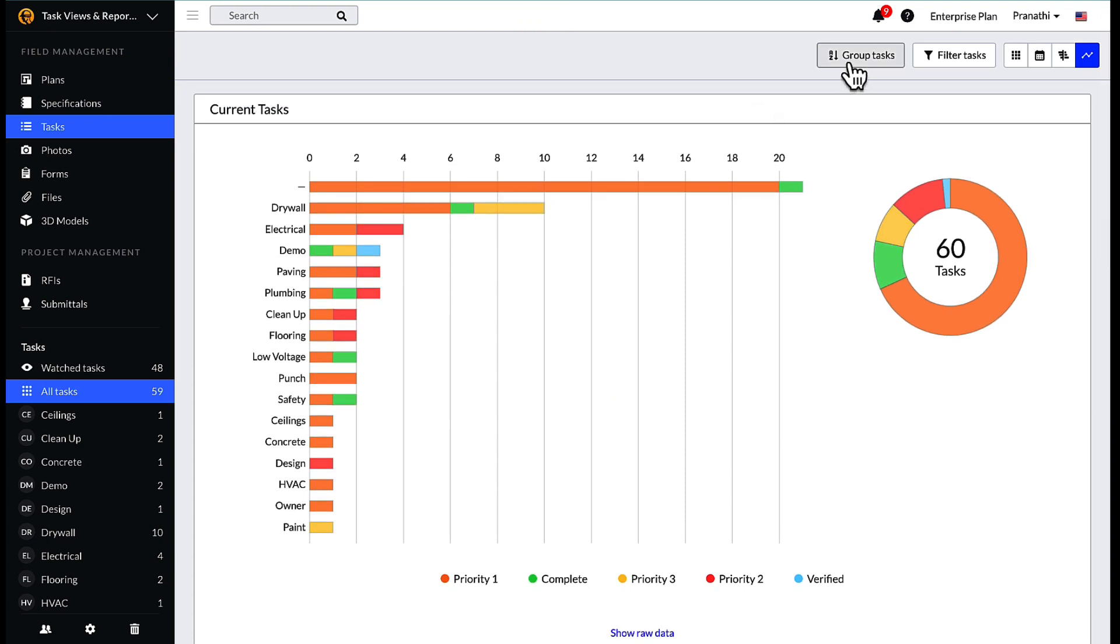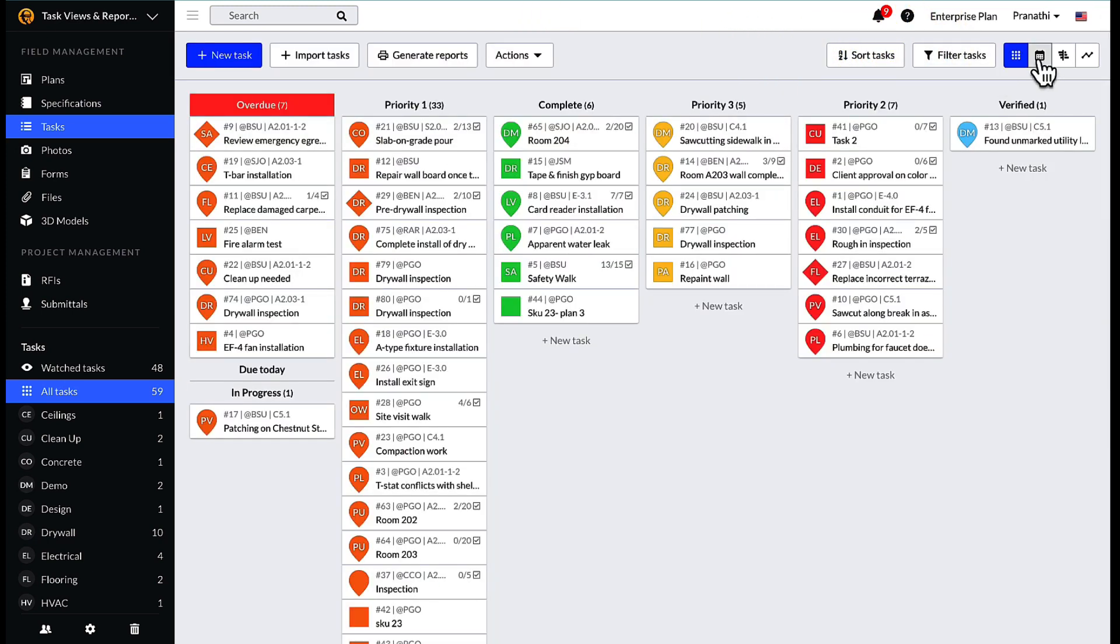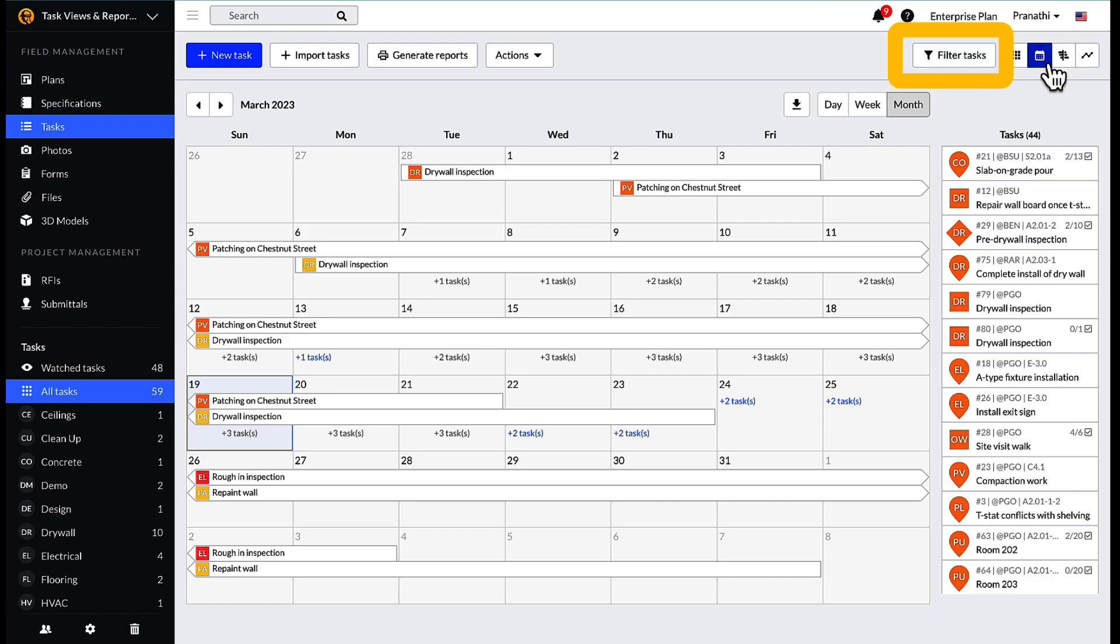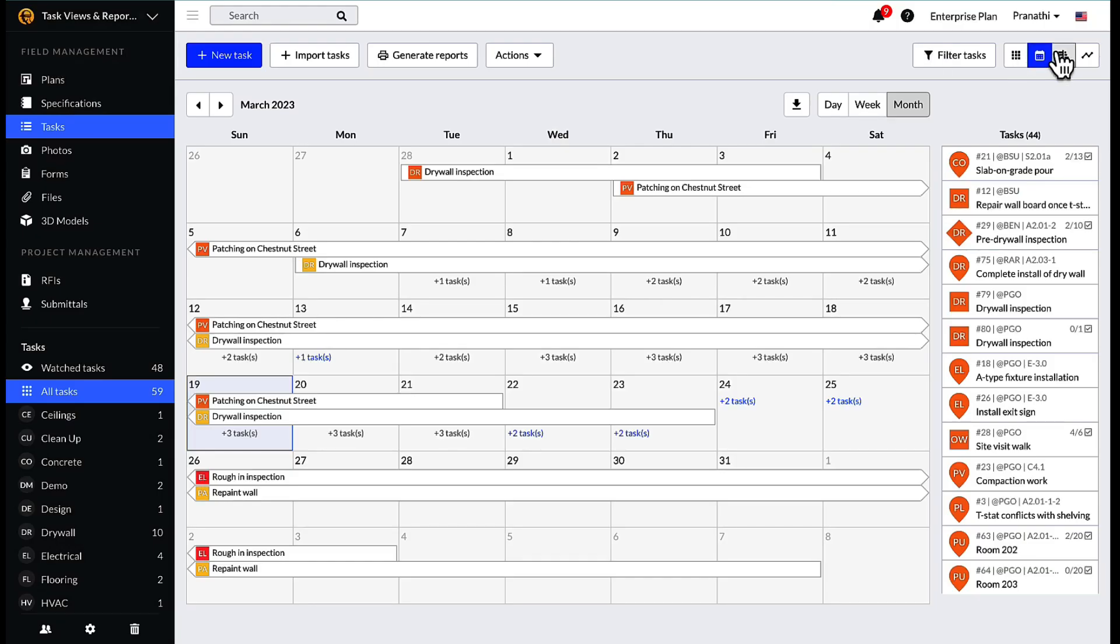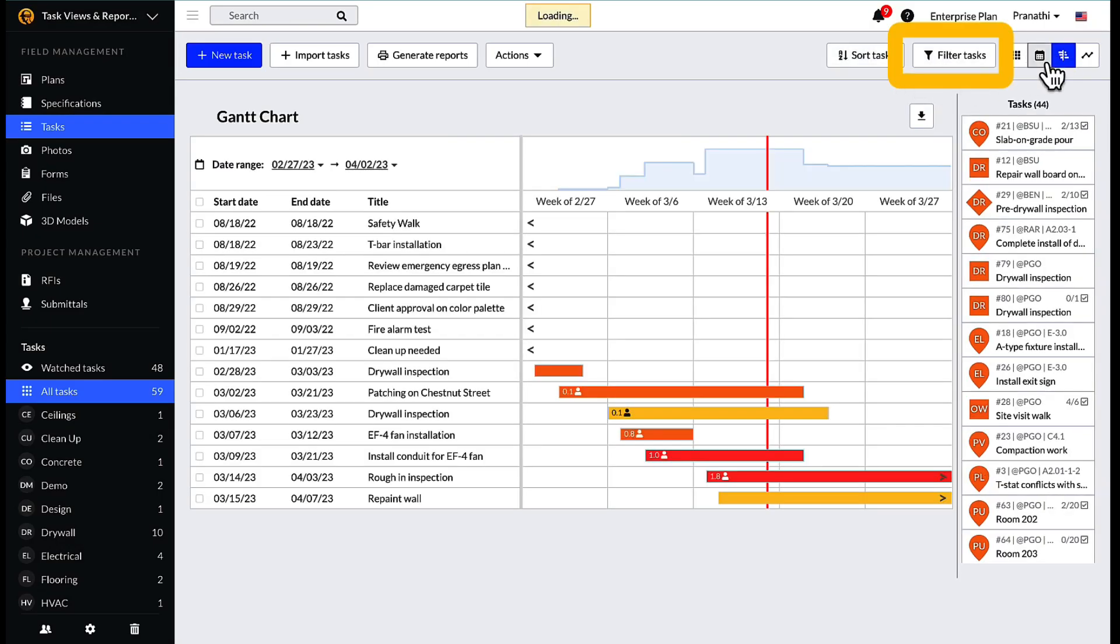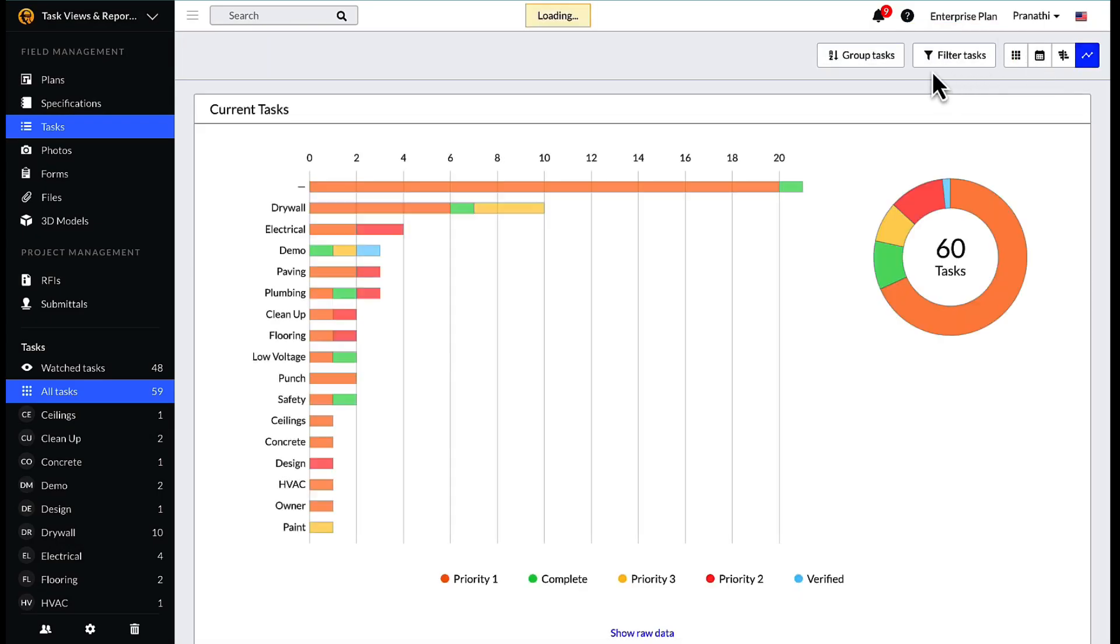Similar to the Kanban view, tasks can also be filtered within the calendar, Gantt, and analytics views, allowing for team members to be kept up to speed on both the overarching project but also tasks within specific categories, statuses, assignees, and more.